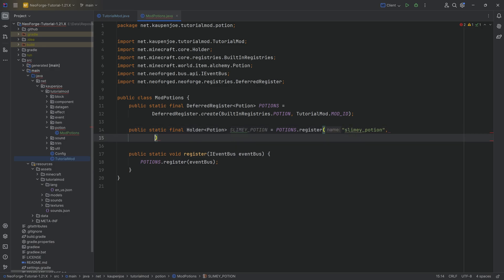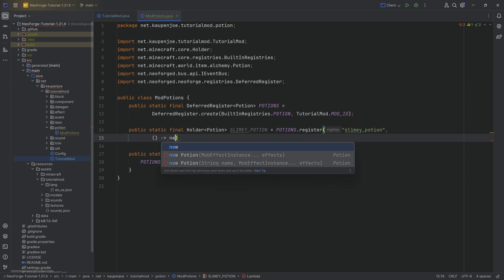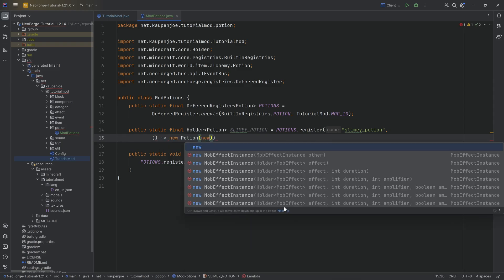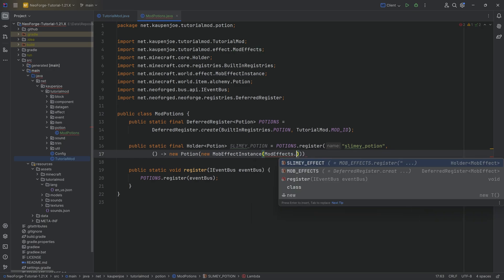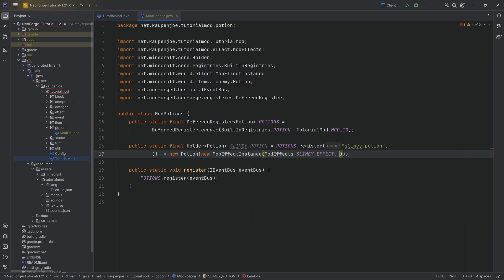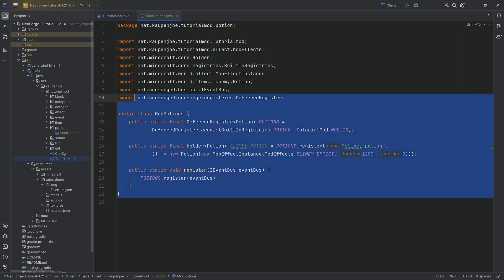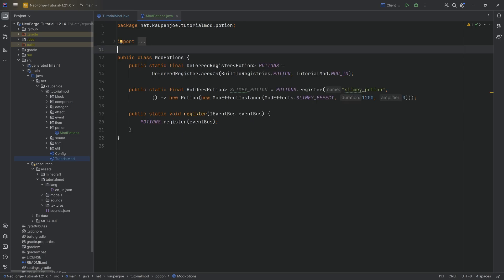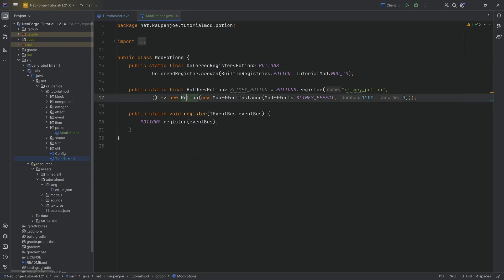The second parameter is a supplier of a new Potion, passing in a new MobEffectInstance with ModEffects.SLIMY_EFFECT, a duration of 1200, and an amplifier of zero. With just this, we would have three potions in our Minecraft mod: the normal slimy potion, the splash potion, and the lingering potion. All three will automatically get added to the potions tab in the creative mode menu.